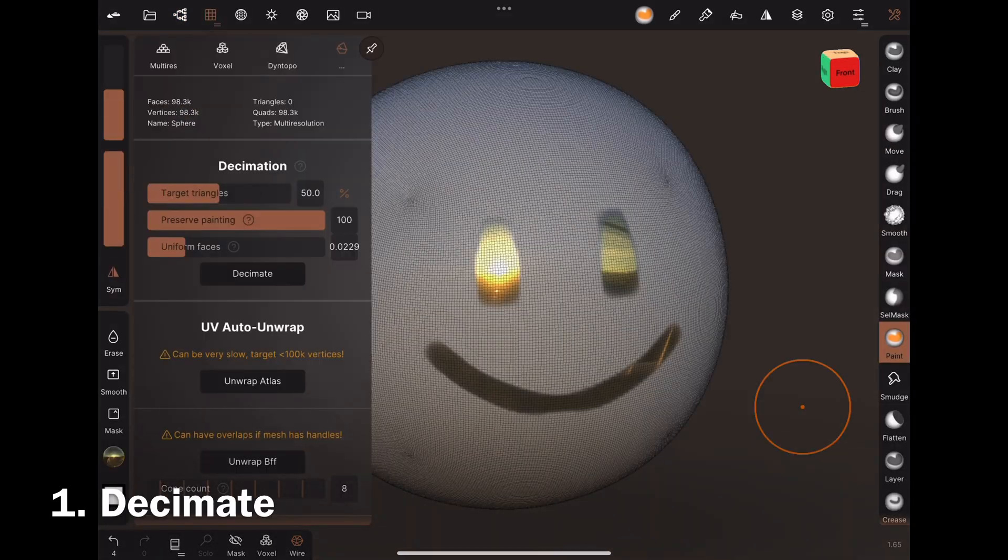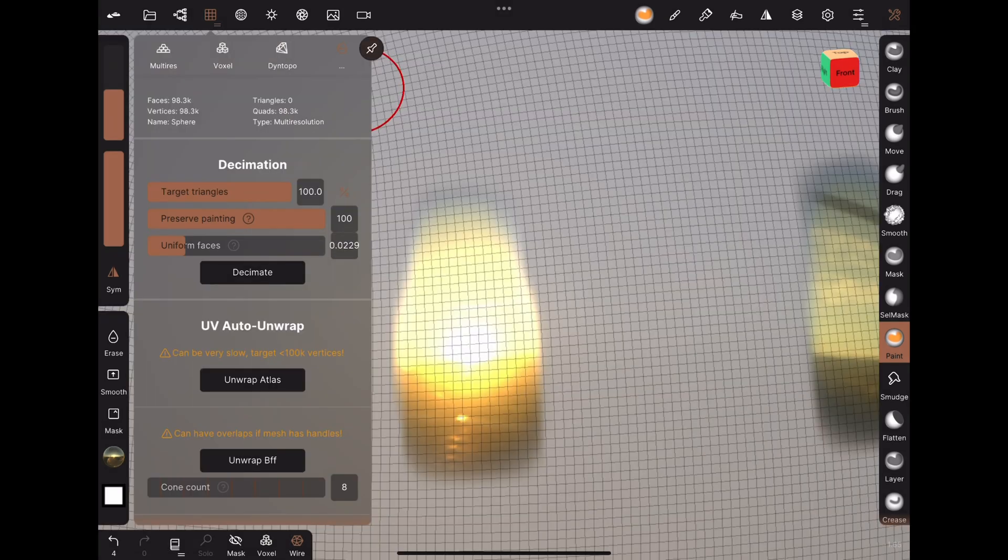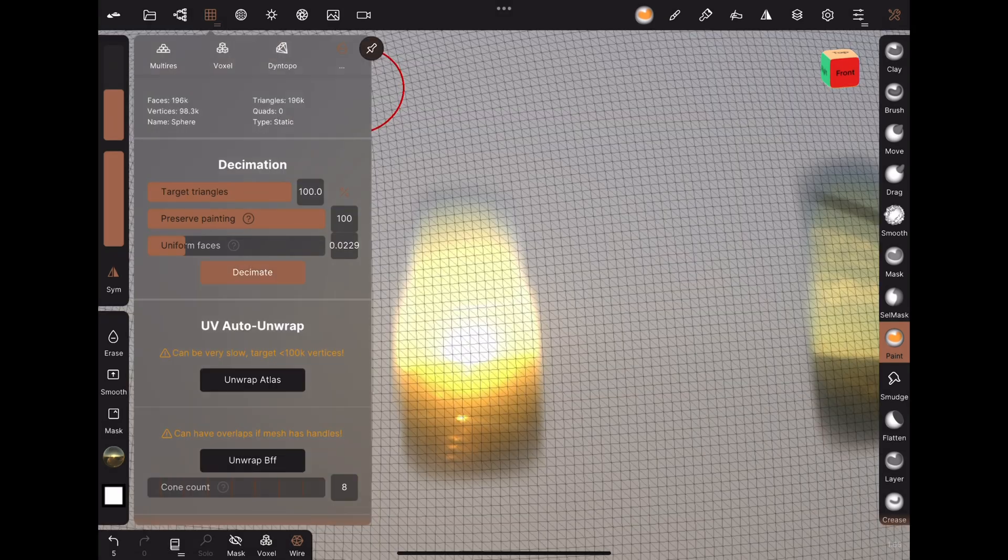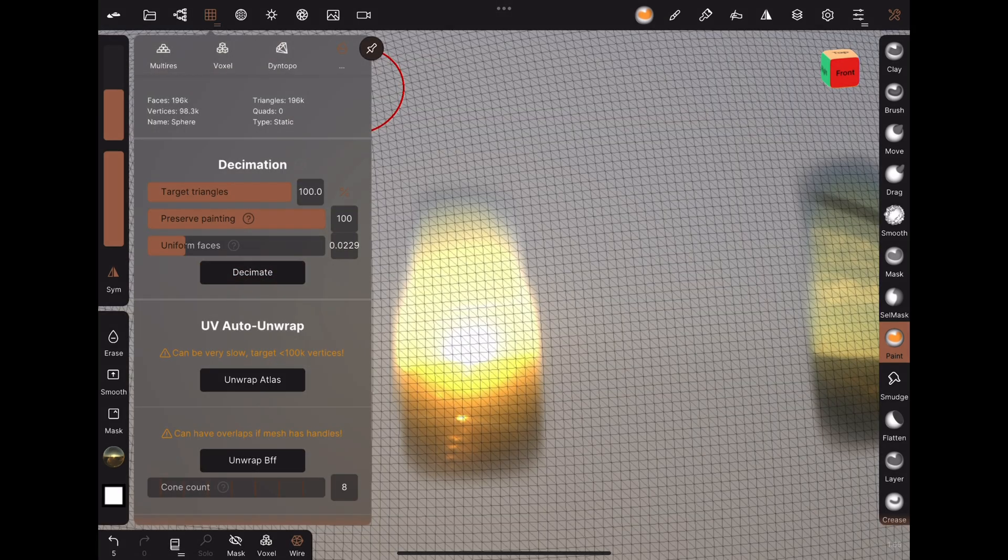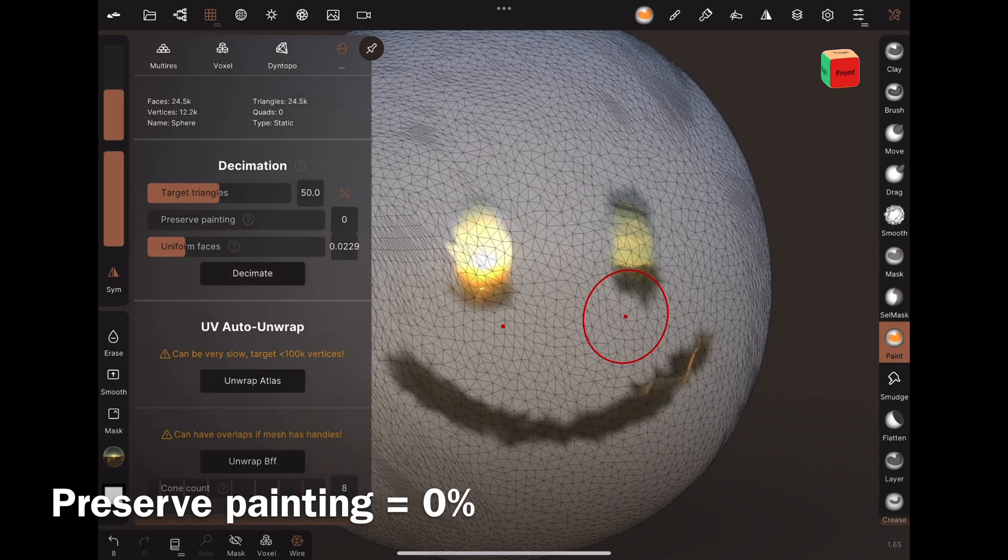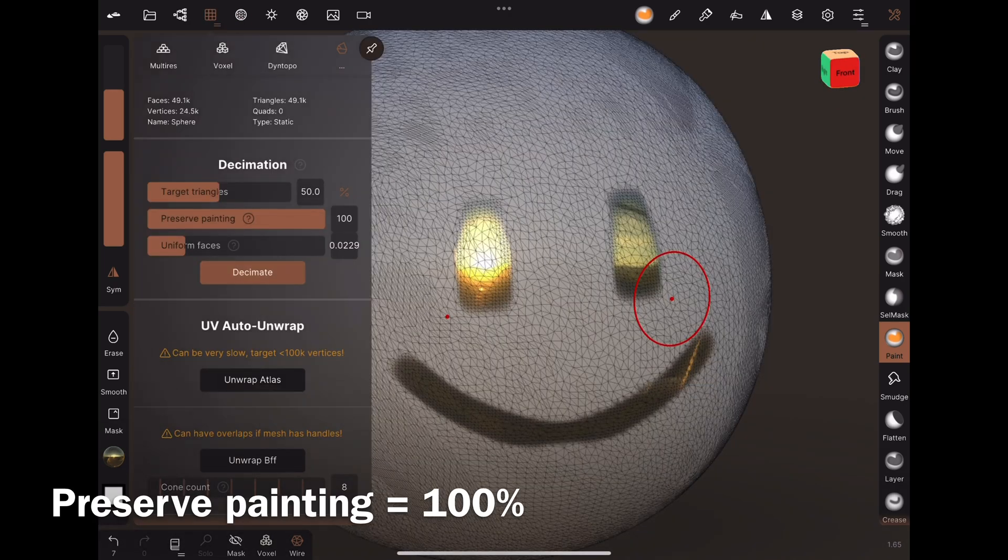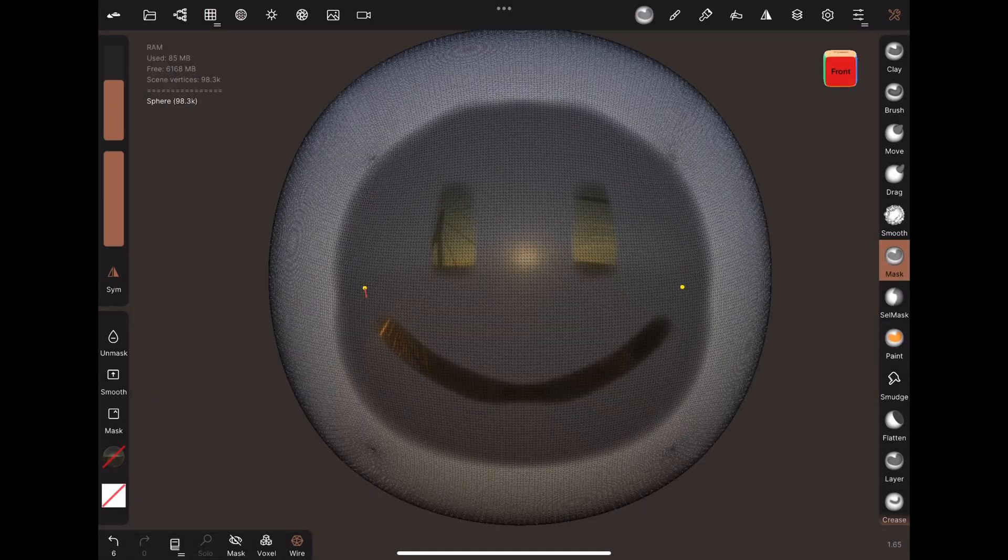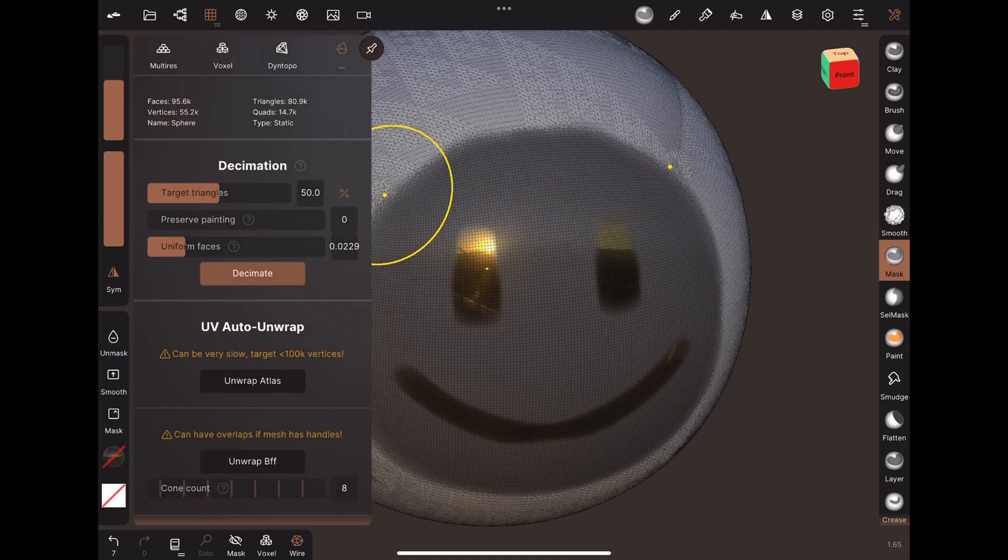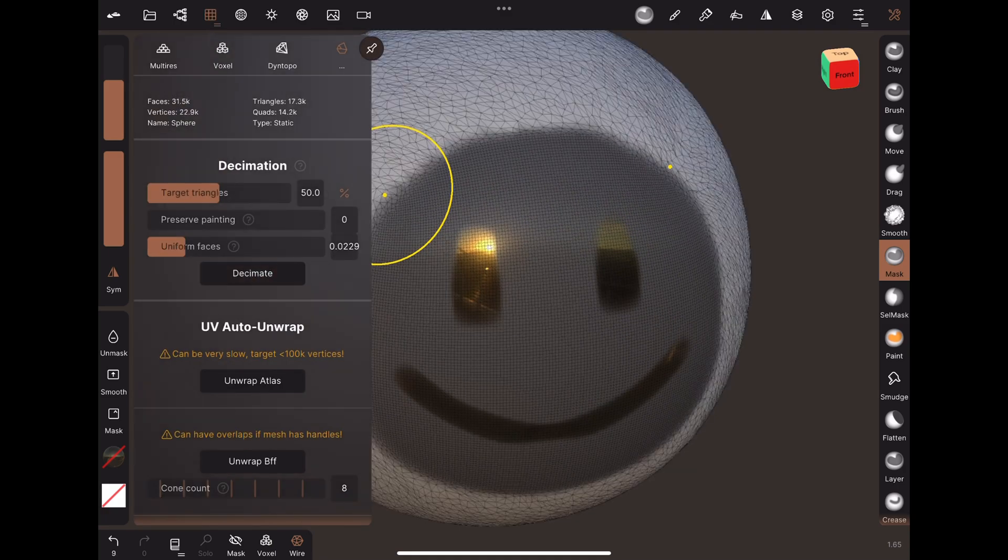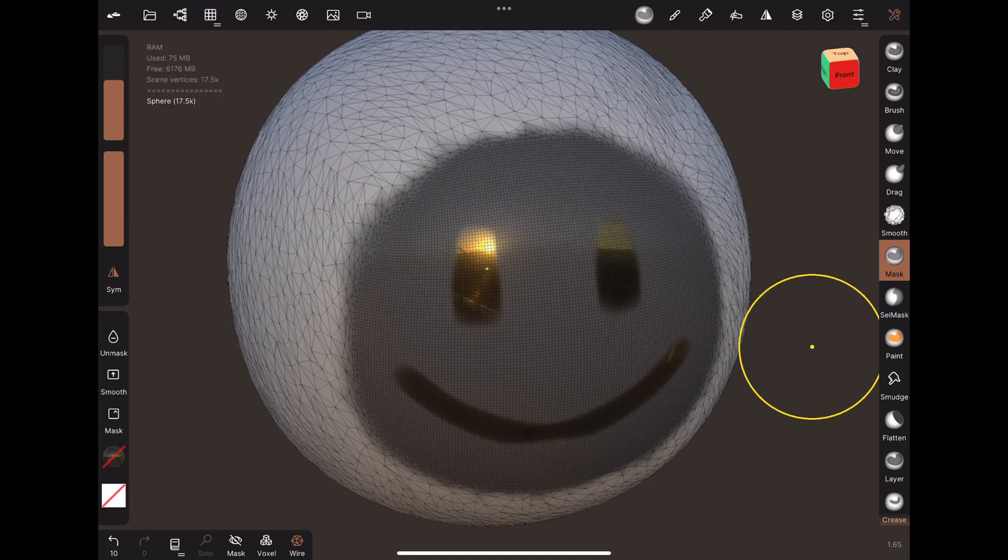Decimate keeps the target percent of vertices and removes the rest. It produces triangles and quads are treated like two triangles each. There are options to preserve the painting, and you can also preserve detailed areas with the mask tool.